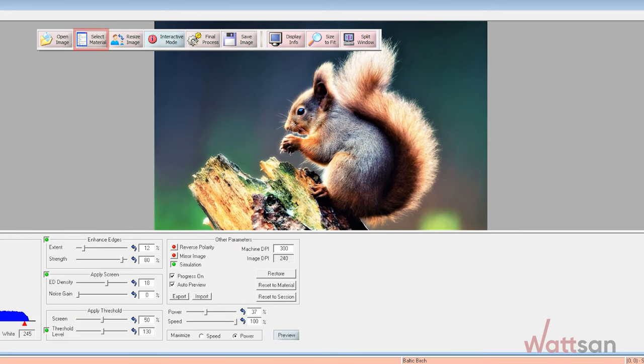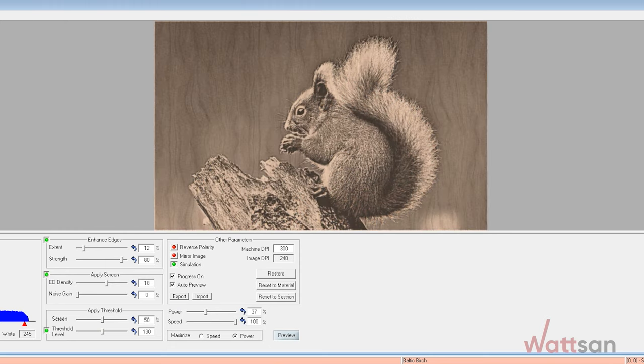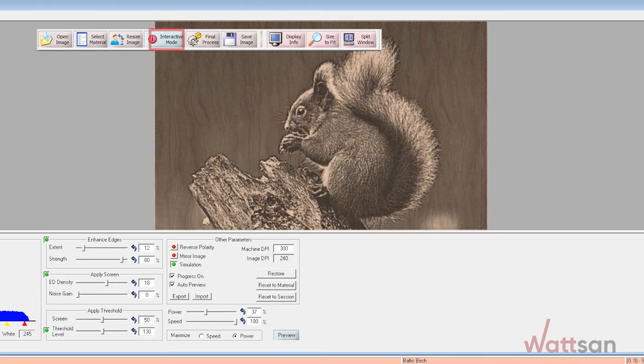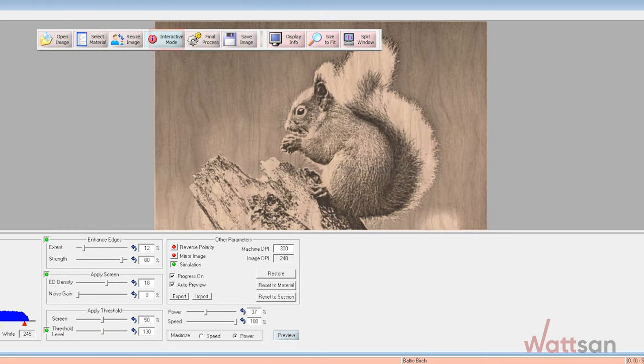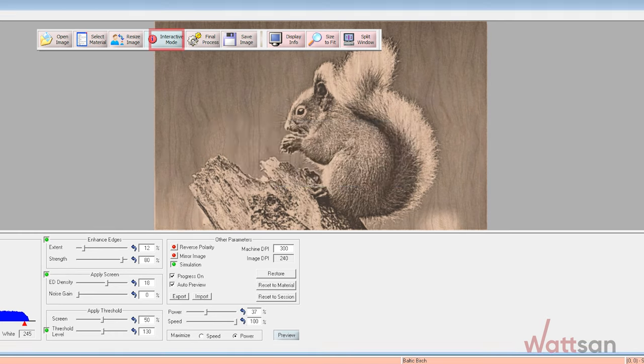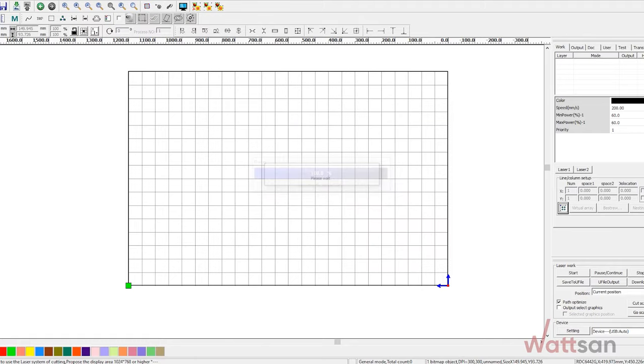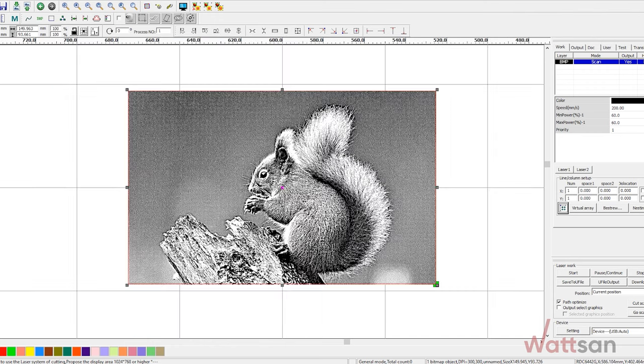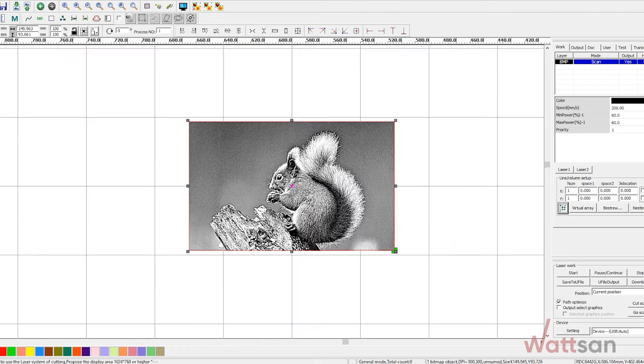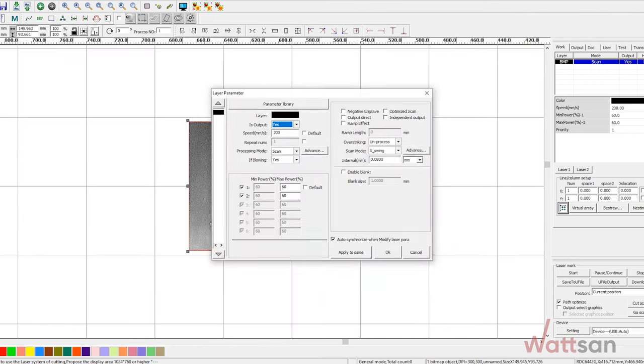In the program parameters, select the engraving on wood and the displayed result. Set the contrast parameters so that the displayed result meets your needs. Then import the resulting photo into RDWorks.